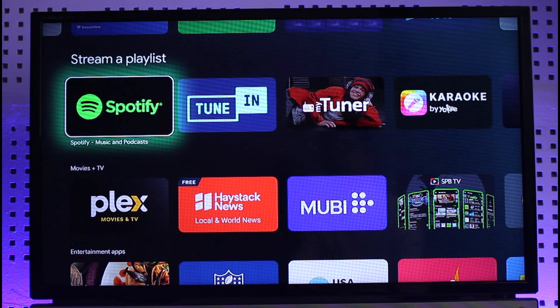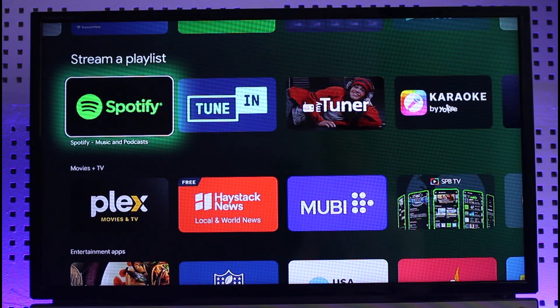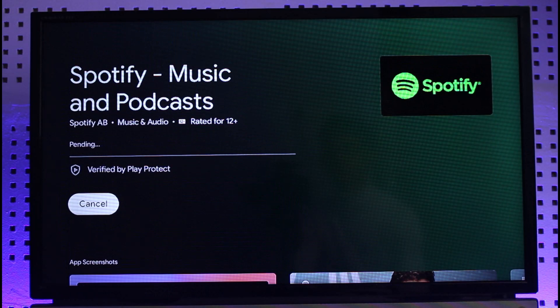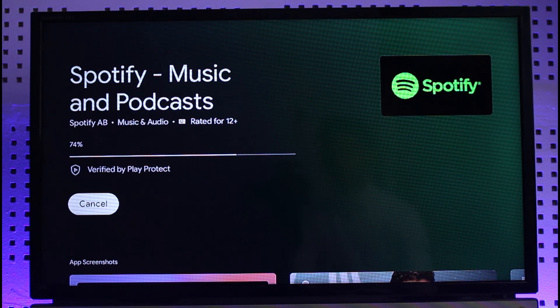After you search for the app you want, just select it. For example, I want to download Spotify — I'll select Spotify and all I need to do is click on the download button. Once I click the download button, I'll be able to successfully download the Spotify app to my Chromecast or my Android TV.